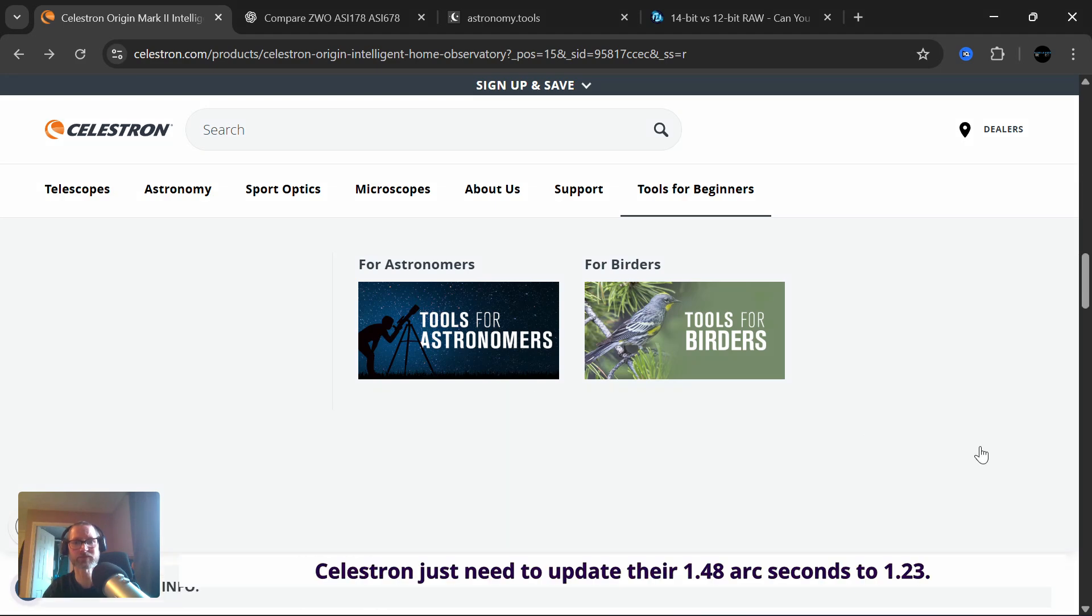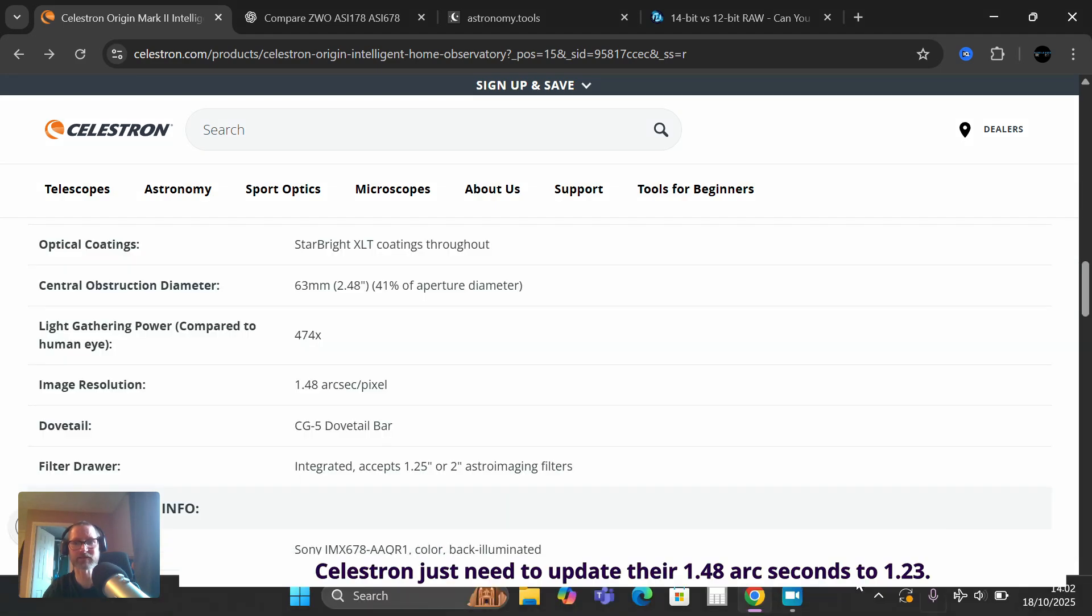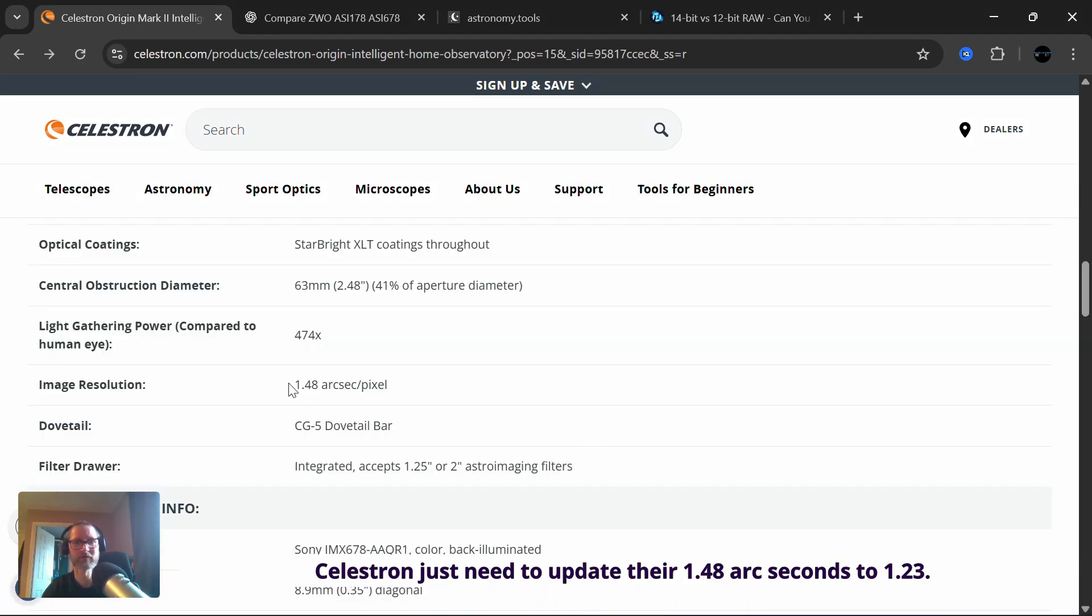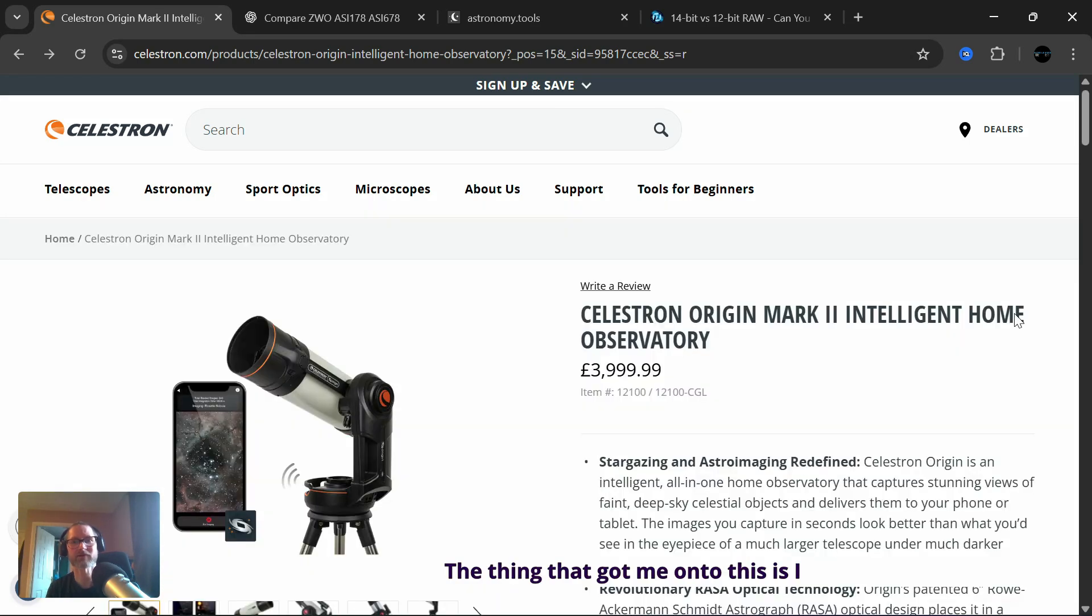Celestron just needs to update their 1.48 arc seconds to 1.23. So, right, yeah.